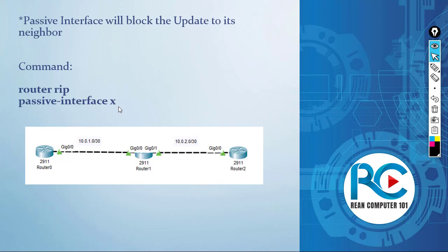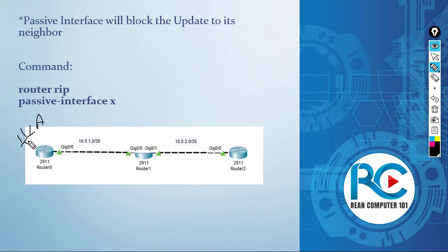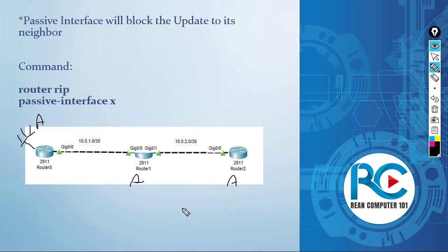As an example here, router 0 has Network A. When we use RIP on router 0, router 1, and router 2, every router is going to have Network A in their routing table via RIP. But when I